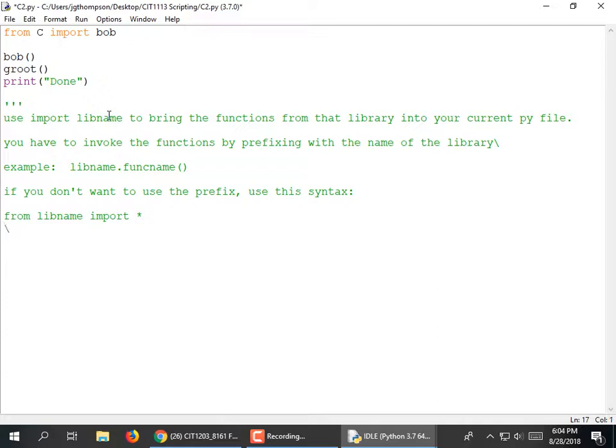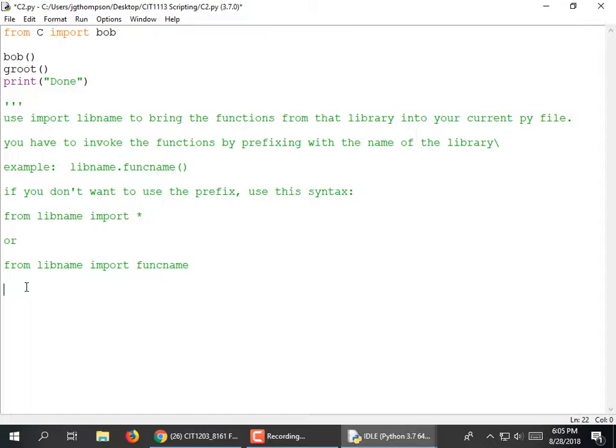If you don't want to use the prefix, use this syntax: 'from libraryname import *' or the specific module name, or 'from libraryname import funcname'. One thing that annoys me is I cannot do 'from c.py' — these modules are defined in c.py but it doesn't want the extension. That's similar to some other languages like Java, but not C++. No extension.